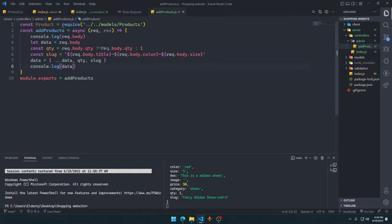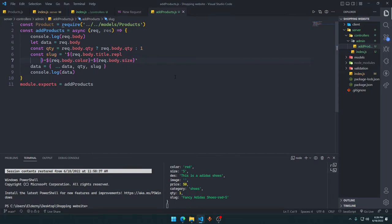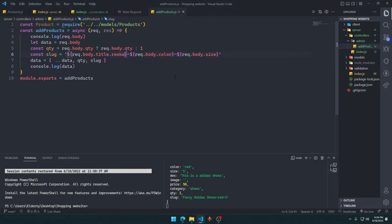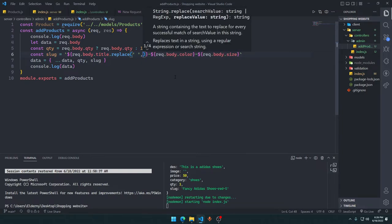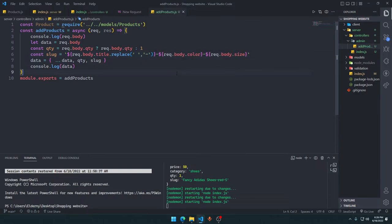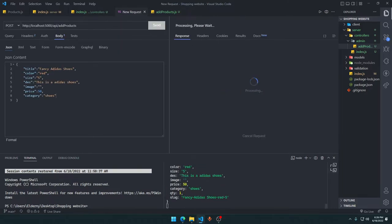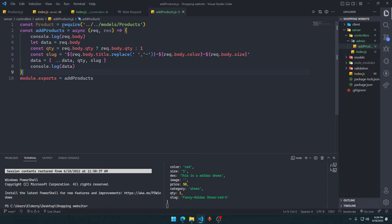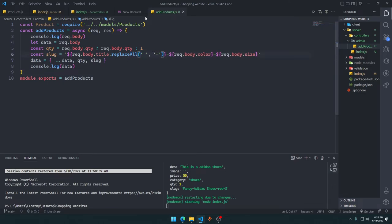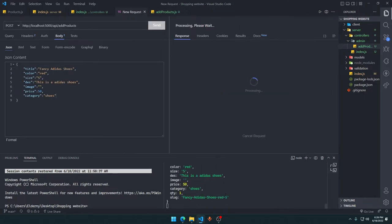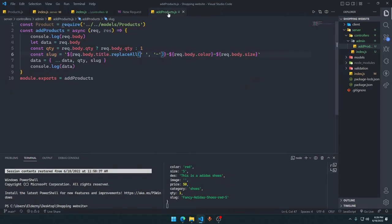We also need to replace all spaces with dashes so there are no spaces in the URL. Using replaceAll(' ', '-') on the slug gives us 'fancy-adidas-shoes-red-s' — working exactly as expected.